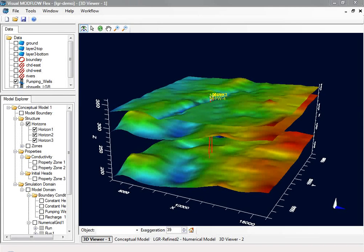The following example illustrates local grid refinement using Visual Modflow Flex. First, let's take a look at the conceptual model.